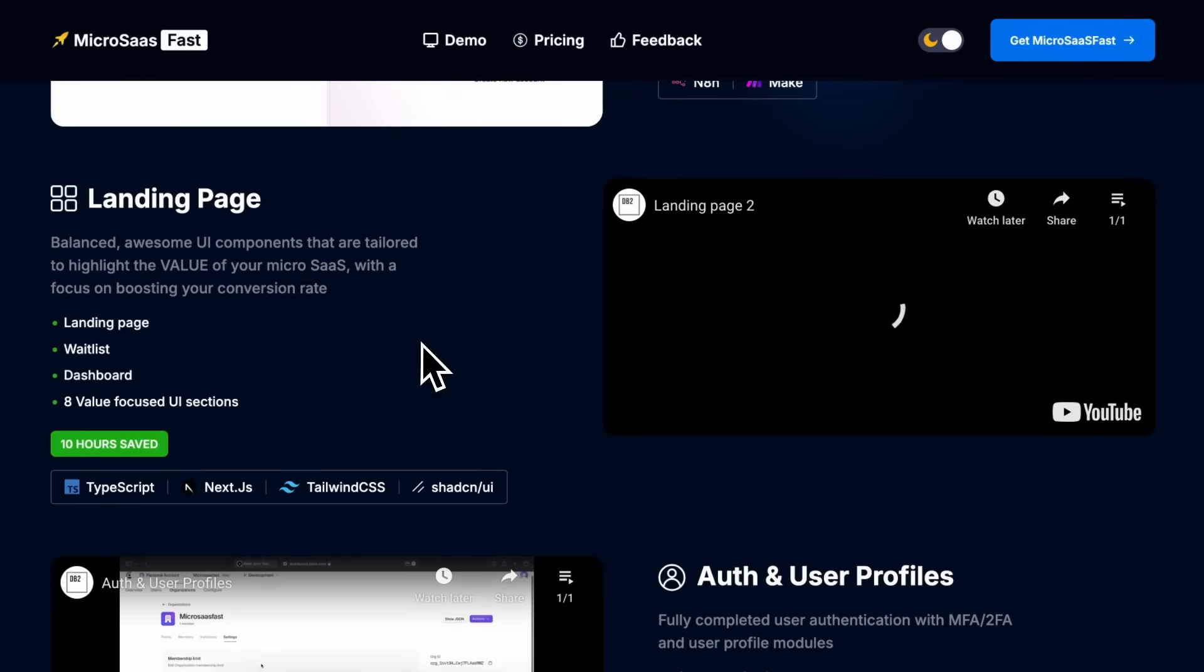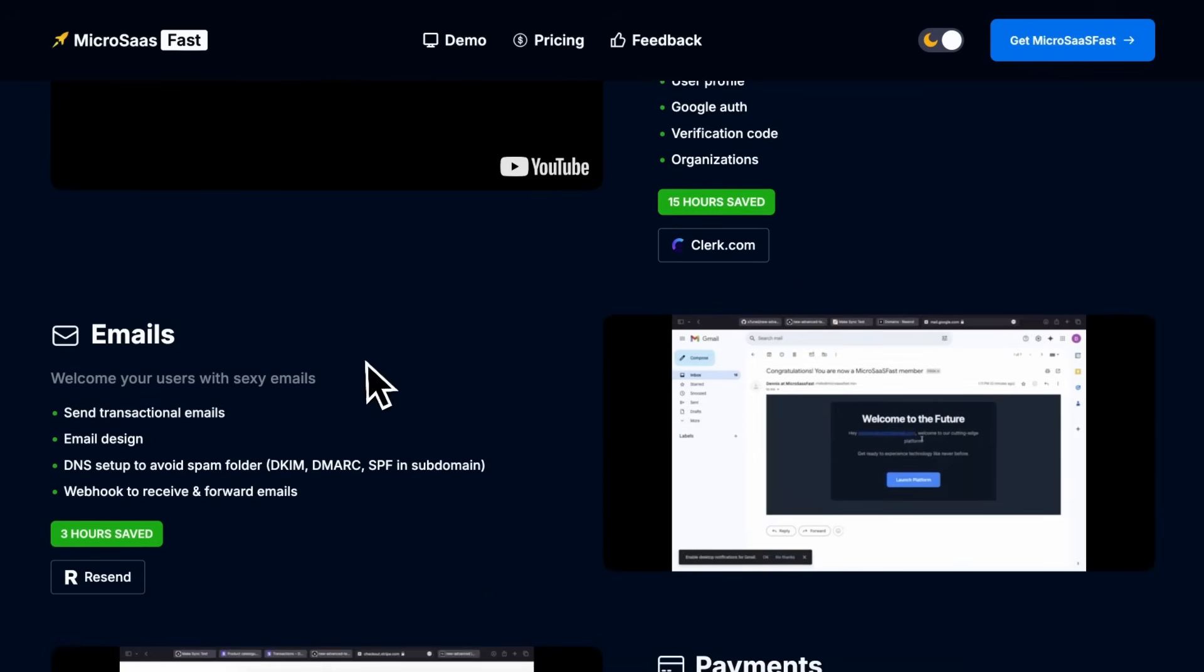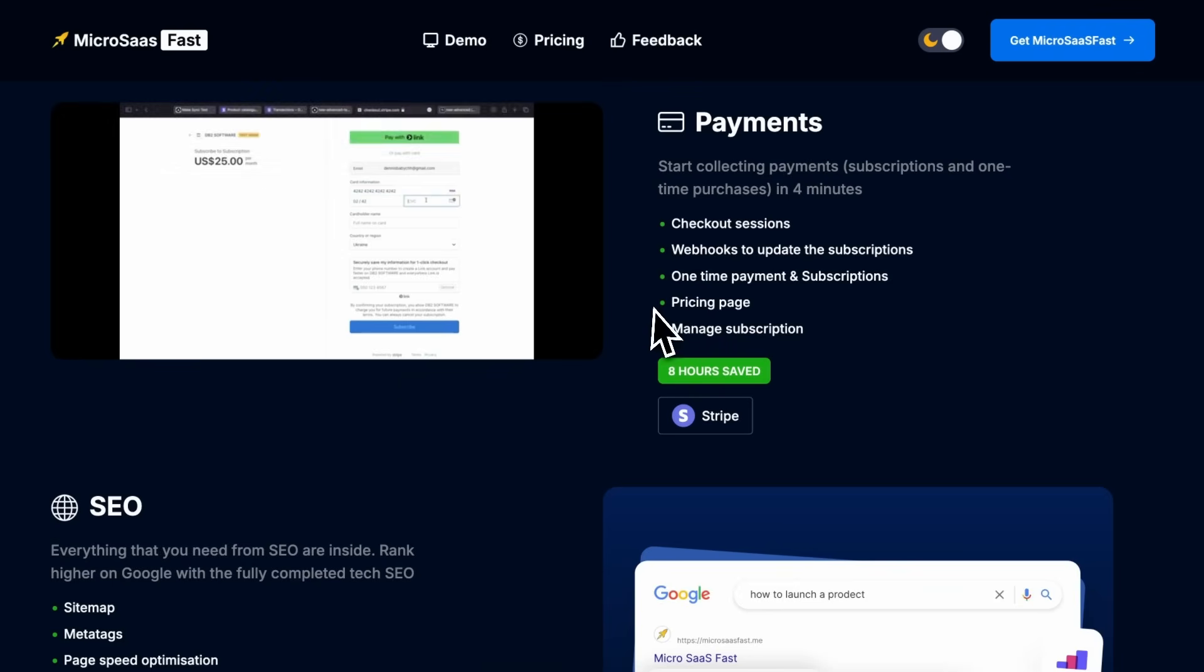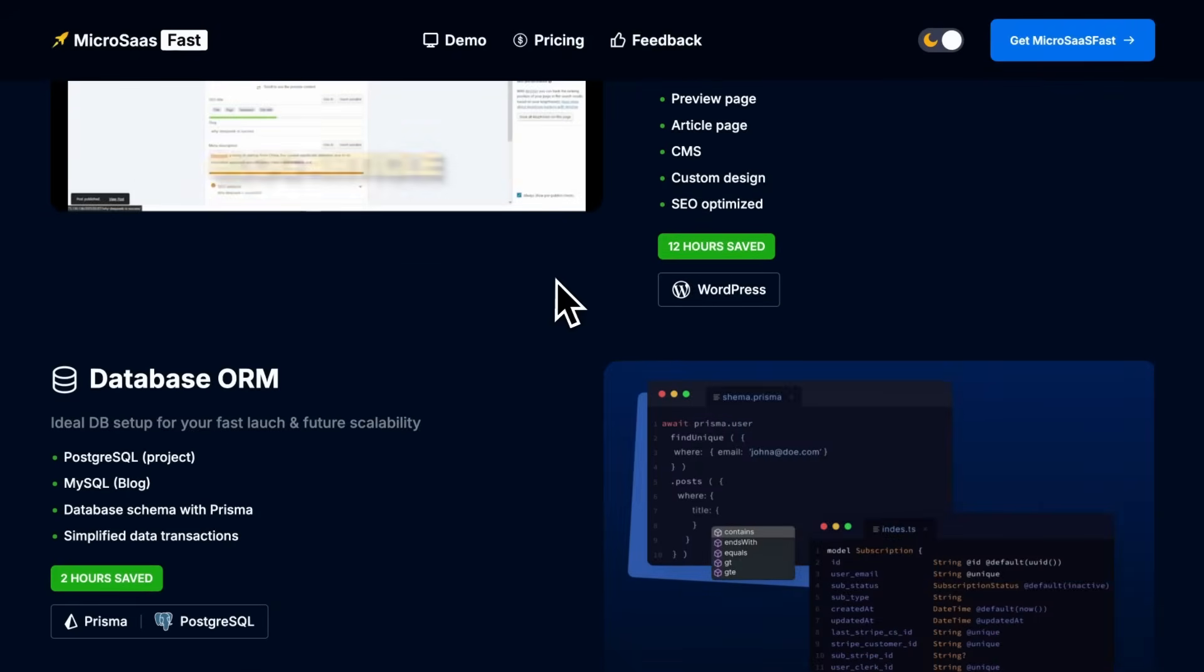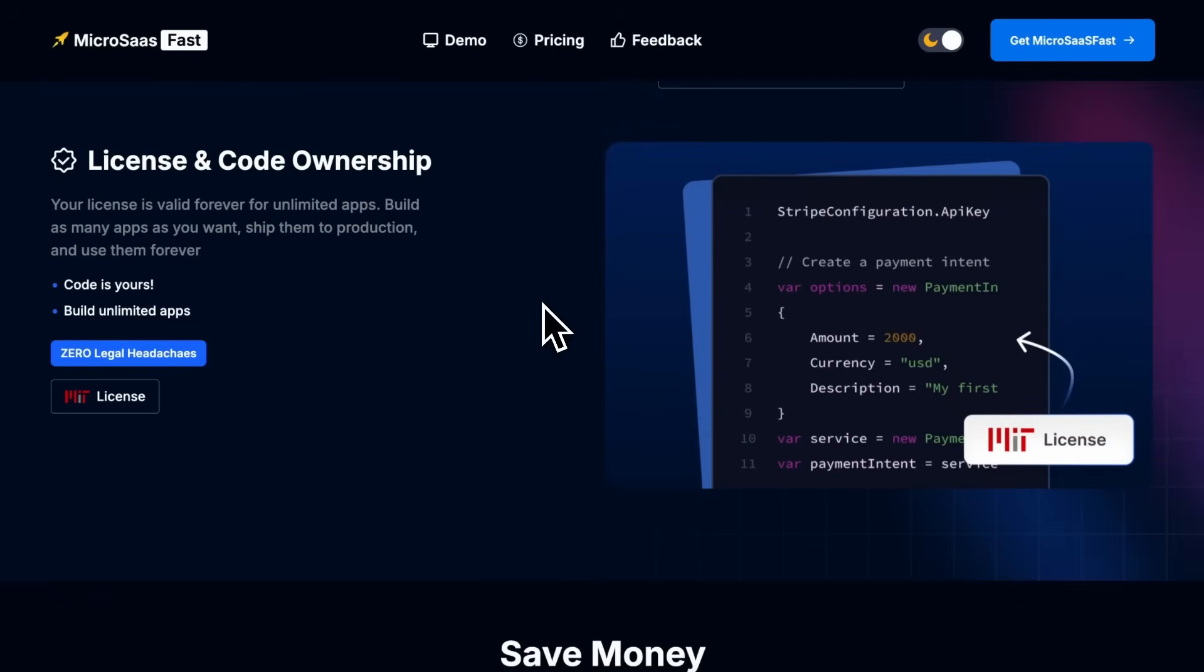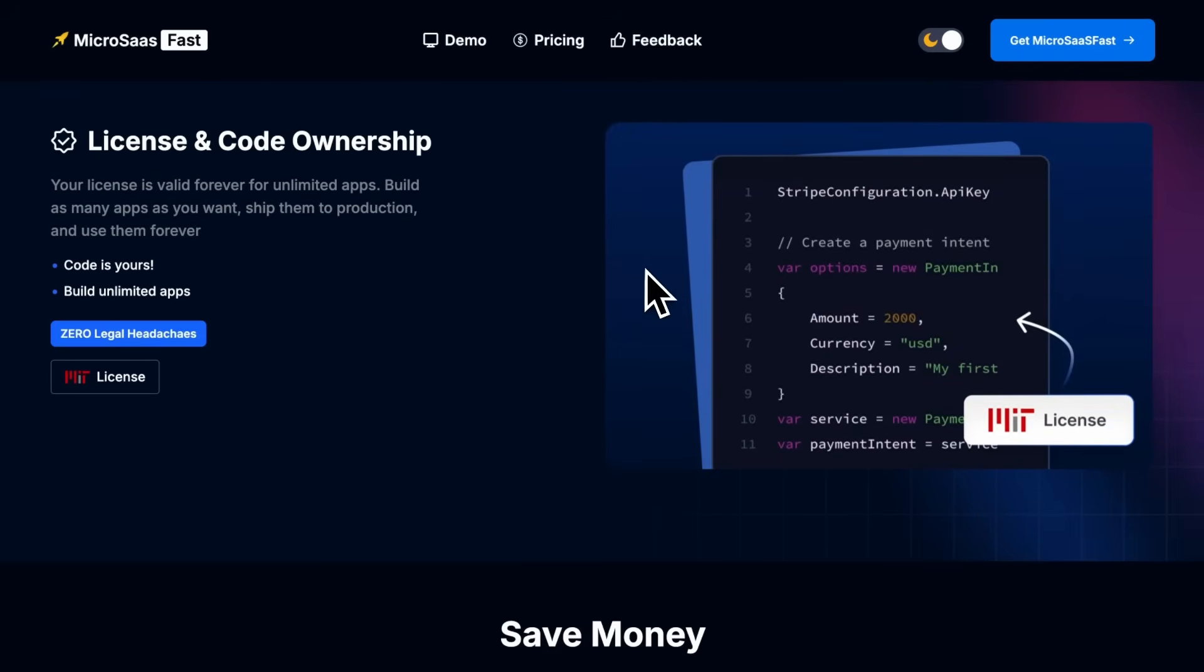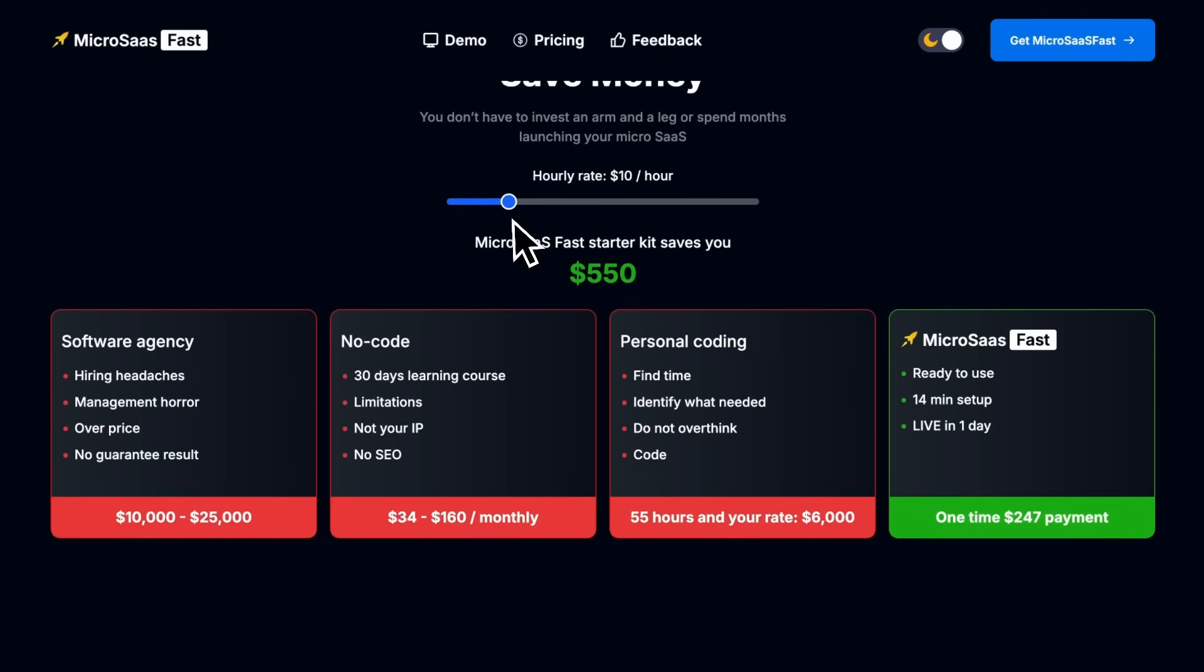It's designed so you can skip the repetitive setup and focus on your actual product. You just clone the repo, install dependencies, set your environment variables, and you're already 90% done with the infrastructure. It will save you up to 50 hours of software development. It saves you a lot of time by implementing everything in one place.